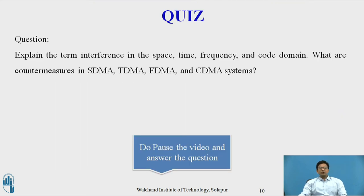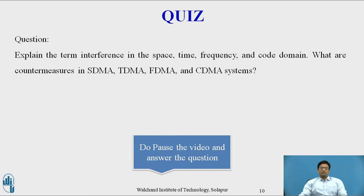You can pause the video and answer this question: Explain the term interference in space, time, frequency, and code. What are the countermeasures in SDMA, TDMA, FDMA, and CDMA systems?